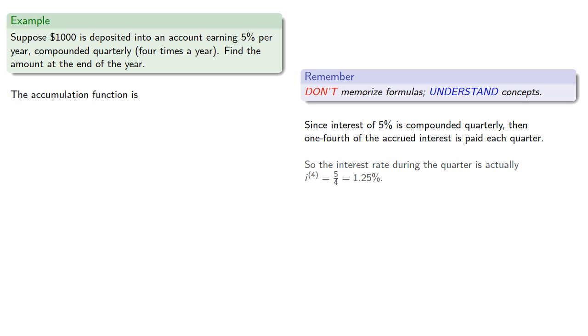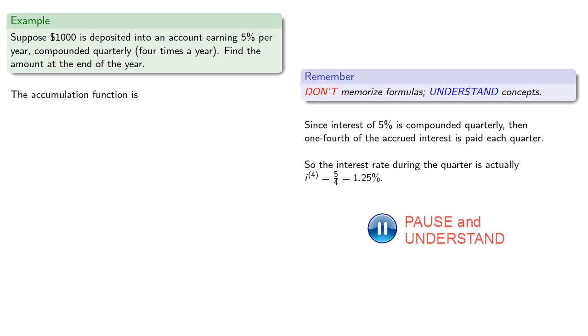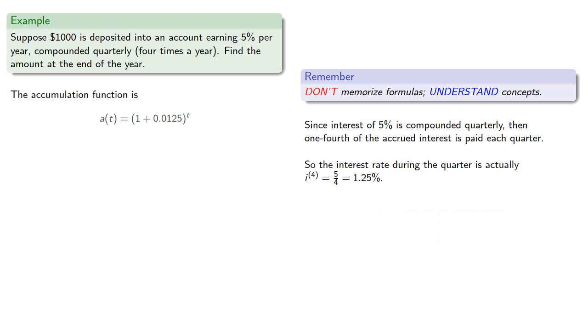So the interest rate during the quarter is actually 5 fourths, 1.25%.